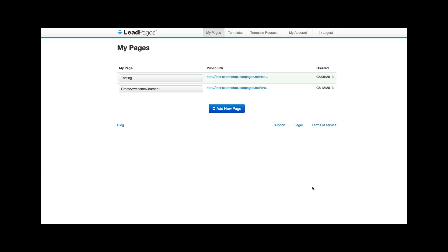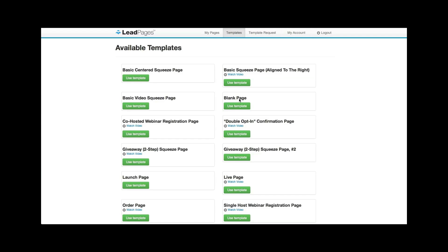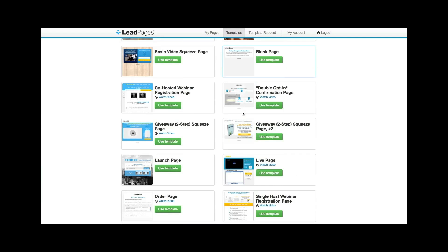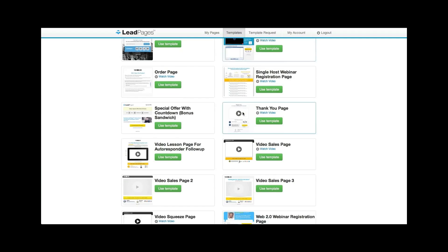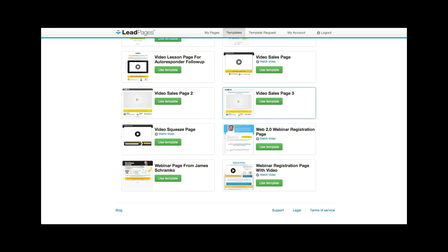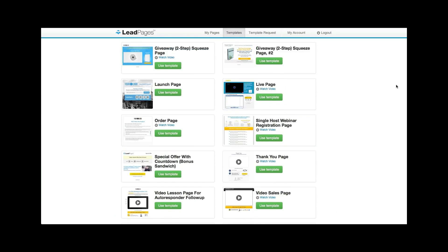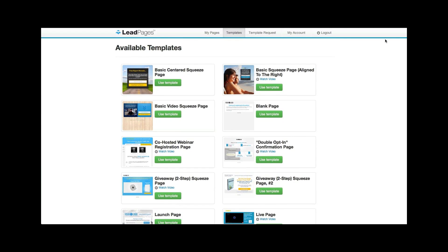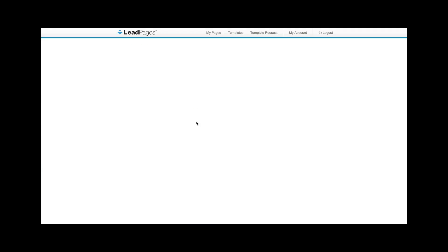So, all I did was I came here to Leadpages and I went add a new page. And they're always adding like tons of templates in here and you could customize everything. You can customize the colors and the graphics, all that kind of stuff. So, you can see like there's a zillion different pages in here that are all high converting pages. So I just went basic video squeeze page and I hit use this template.